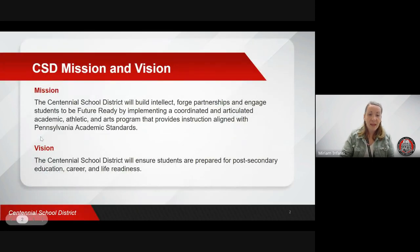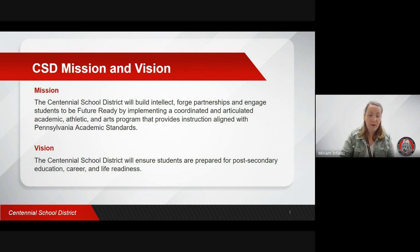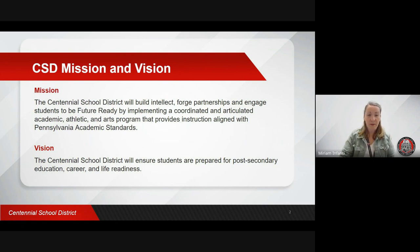In the Centennial School District, we are committed to supporting students in literacy learning. Phonics instruction is an important part of helping our students learn to read and spell. Thank you for watching this video and for your commitment to support your child's growth in reading and spelling.